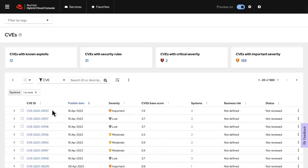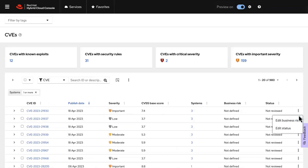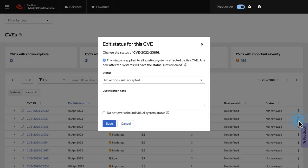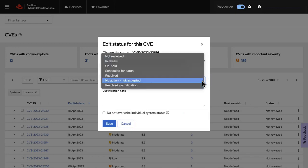At a glance, you can see how many systems are affected, the publish date, as well as the business risk, which can be defined according to the impact on your organization. You can also change the status to reflect any actions that have been taken.